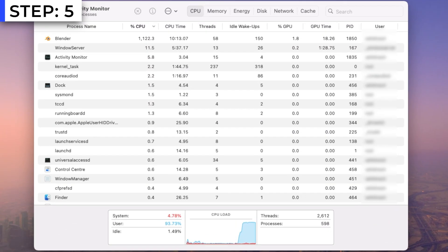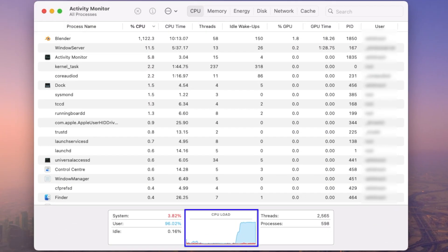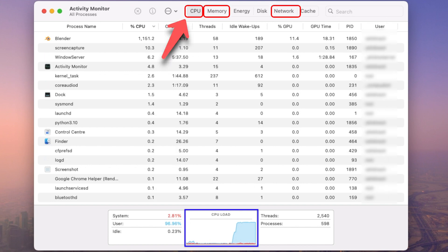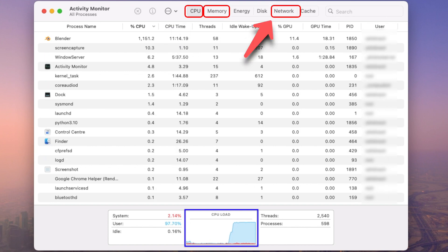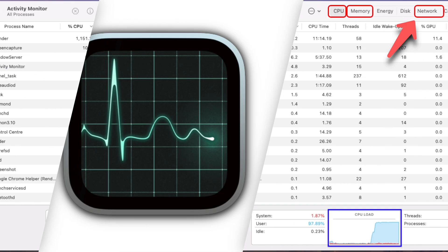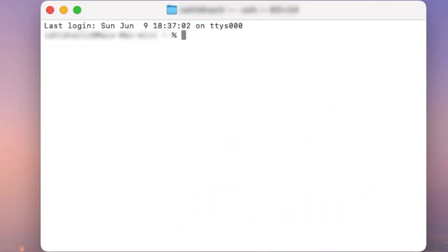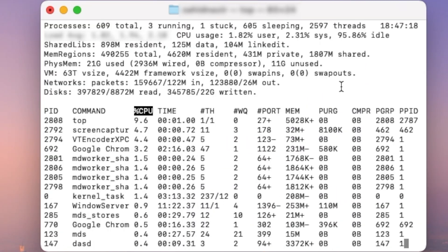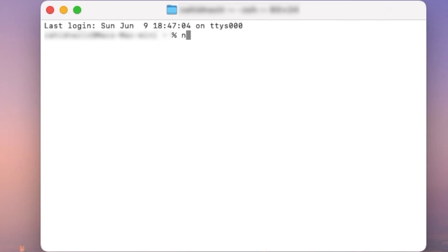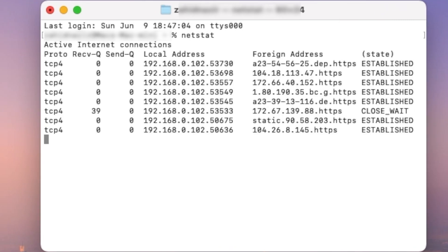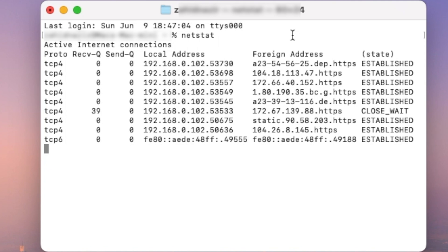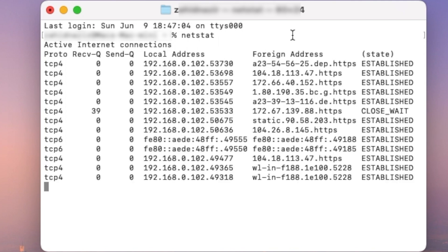Step 5: Monitor system performance. Monitor system performance metrics such as CPU usage, memory usage, and network activity using built-in tools like Activity Monitor or command line utilities like TOP and Netstat. Look for any anomalies or spikes in resource utilization that may indicate malicious activity associated with specific daemons.